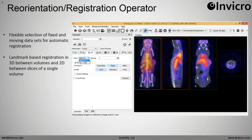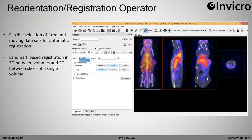The next tool we've worked on significantly this release cycle is the reorientation and registration operator, which is very important in the preprocessing workflow. We've changed our approach to fixed and moving data. Previously, when doing automatic registration you could register input data to the reference, which was generally a CT or MR. We found the reference isn't always the dataset you want to use, so we now offer the ability to select your fixed dataset — whether registering PET to a CT or MR, or performing multiple registration steps to correct for motion.